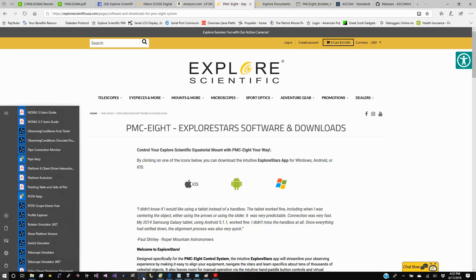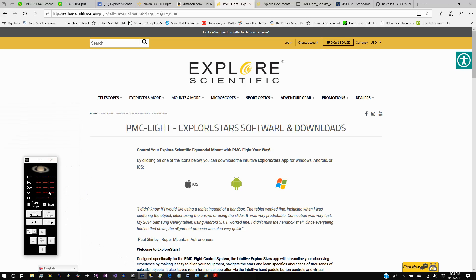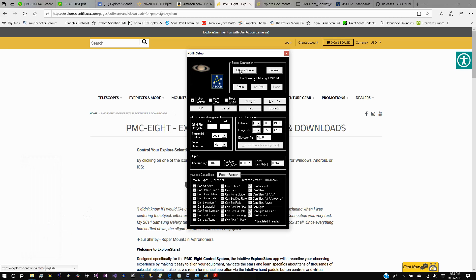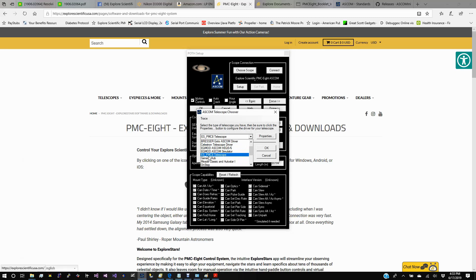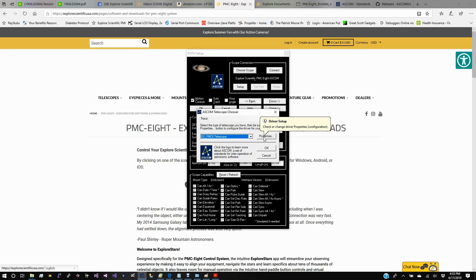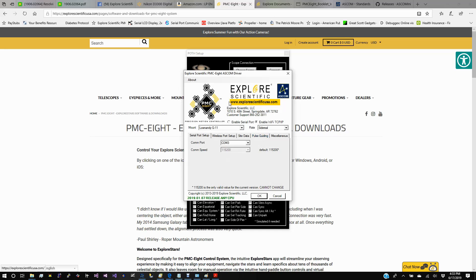I've got a link on my desktop, so I'm going to start that up. When it pops up, that's what the POTH Scope Dome Hub looks like — it's a basic virtual hand controller for the mount. Go to Setup, then Choose Scope, which gives you a list of all available drivers. Look for ESPMC-8 Telescope and click on that in the dropdown. Then hit Properties to change the settings.